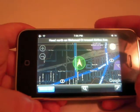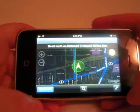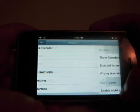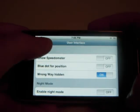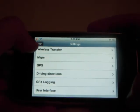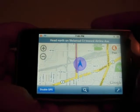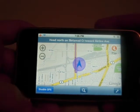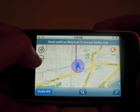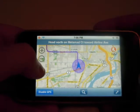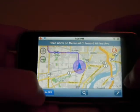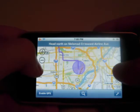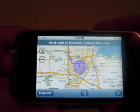Now it's basically showing me how to get to a different area of town. Let me turn night mode off. And here it says, head north on Melomad to go to Sylvania. And if I zoom out, you can see where it's taking me.